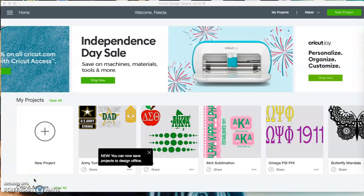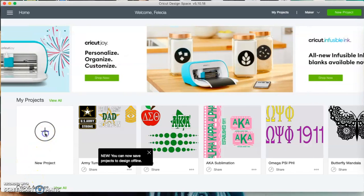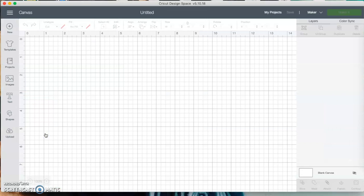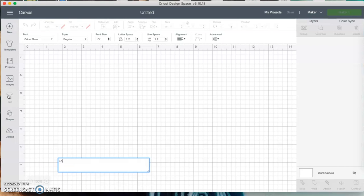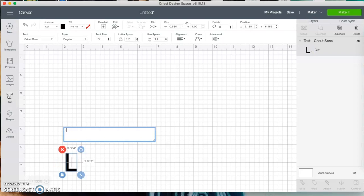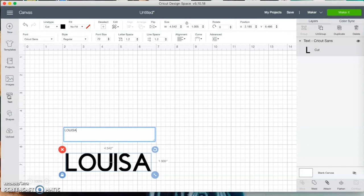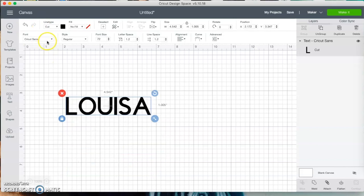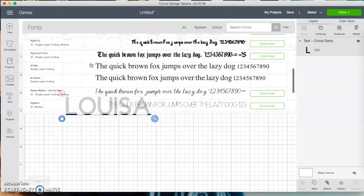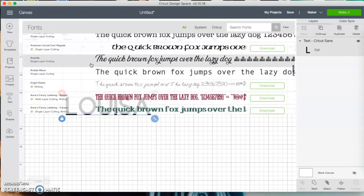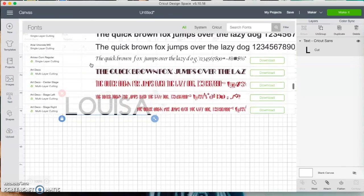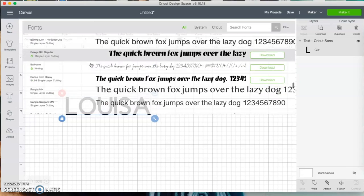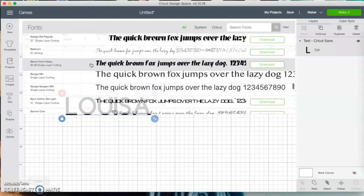To put an image on, we're going to start with a new project. From here I'm going to add some text — I am adding the word 'Louisa.' I want that text to have thickness to it because we'll be slicing a picture into it, so I'm going to find a font that is pretty thick.